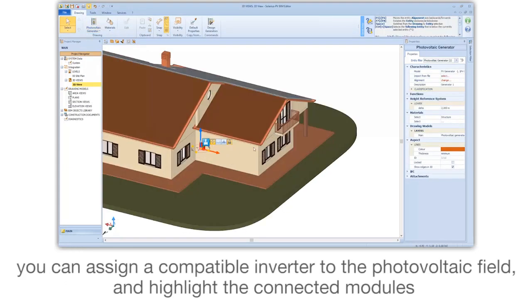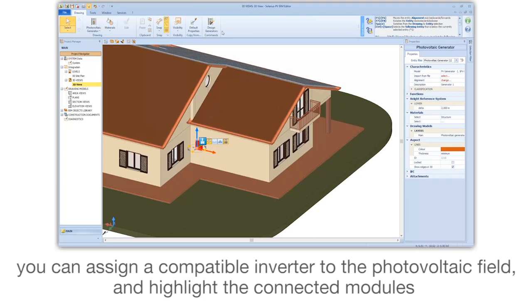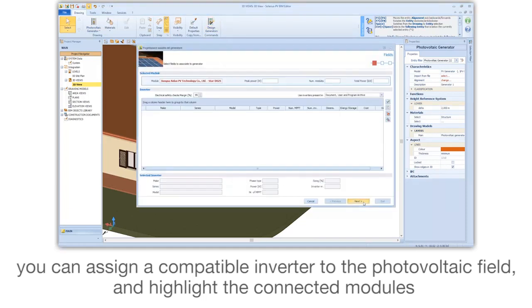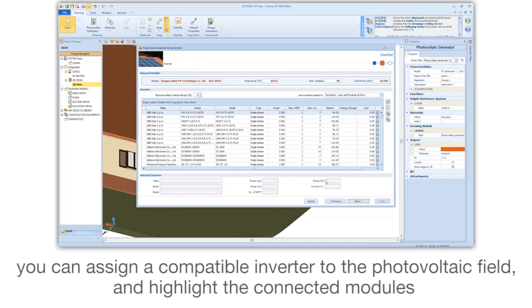You can assign a compatible inverter to the photovoltaic field and highlight the connected modules.